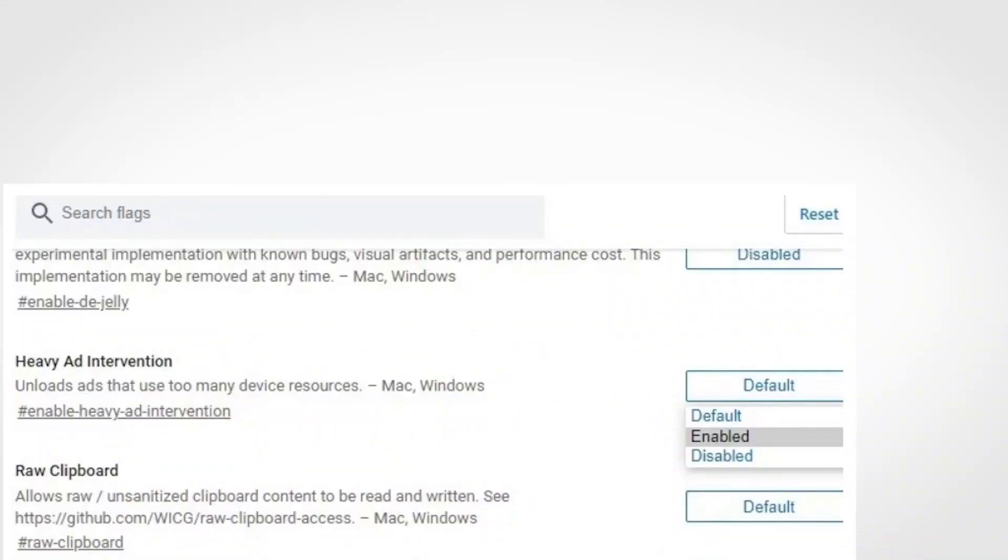Sometimes heavy advertisements on some websites can hog your device resource. Edge allows you to disable such heavy ads by unloading them, thus minimizing the consumption of CPU, GPU and bandwidth. If you're considering adding an ad blocker extension, you might try this feature first as it will really lighten the burden on your system resources.